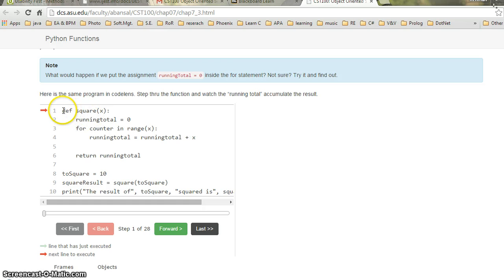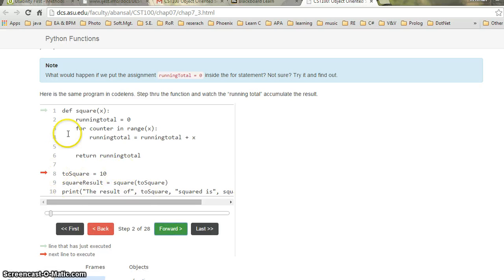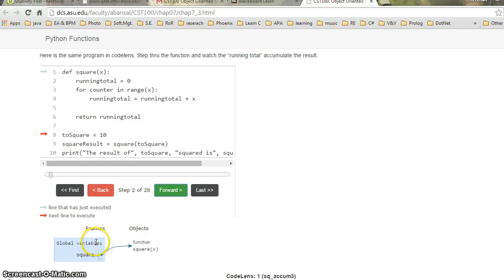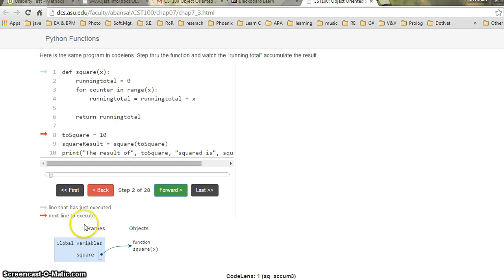If I hit forward, it will jump ahead because it doesn't want to interpret the function body right now. It jumps to line 8 and sees there is a variable. In my global variable frames, I also find 'square' — the function name — which is an object: function square(x), a function that takes argument x.